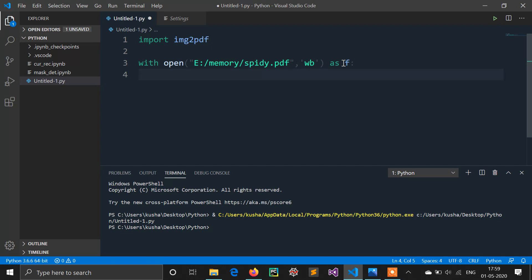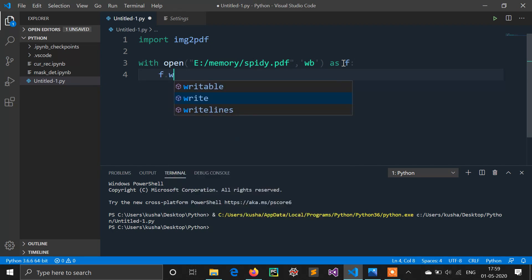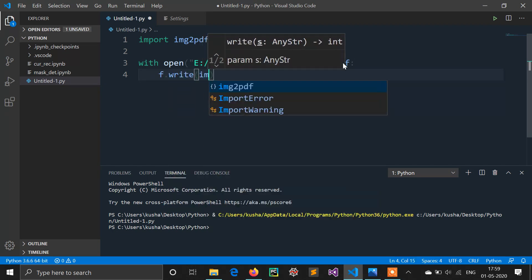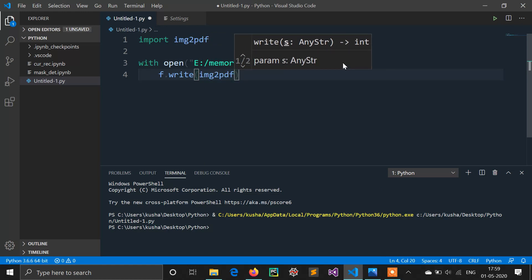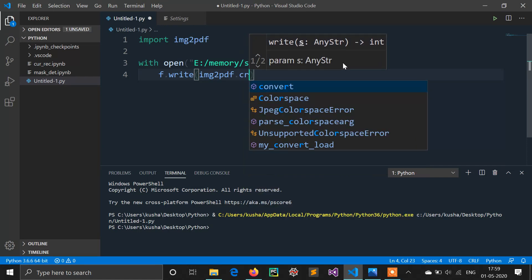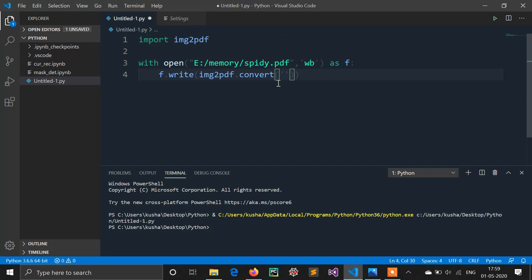So now I am using file function called write, f.write. In this function I am using img2pdf library. In this img2pdf there is a method called convert. In this convert method I have to just give path of image file: spidey.jpg.